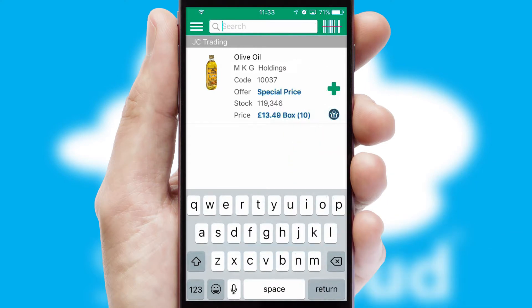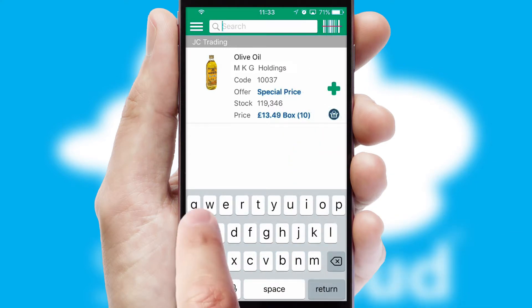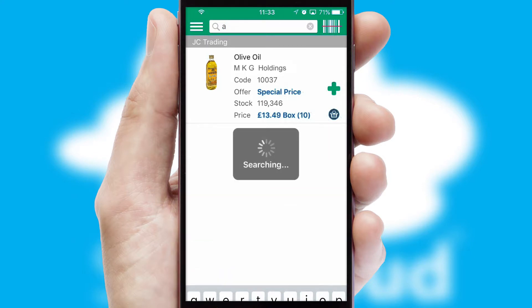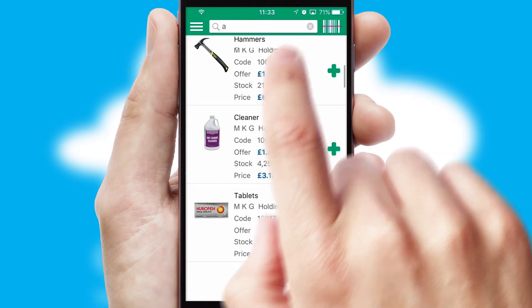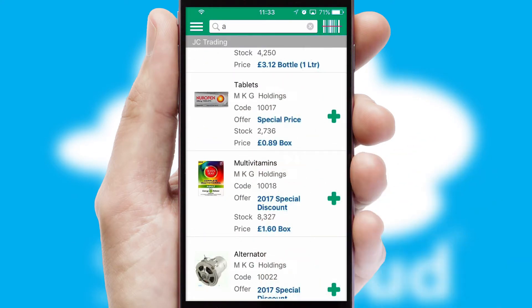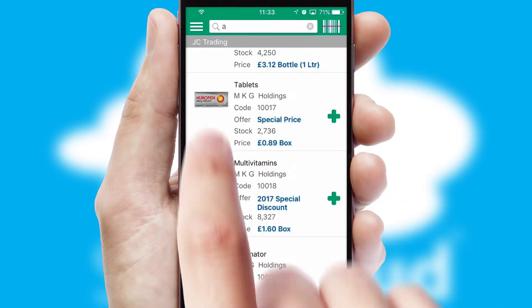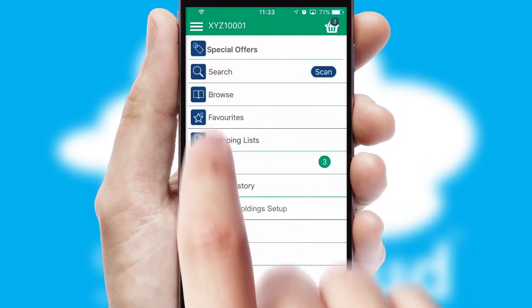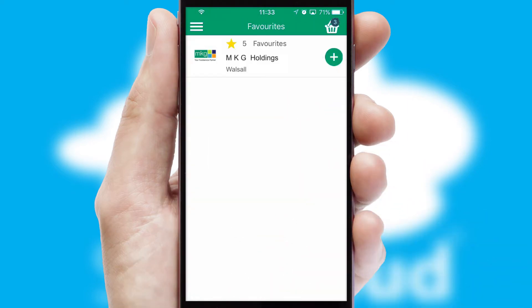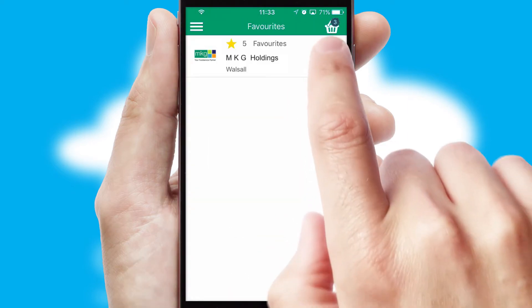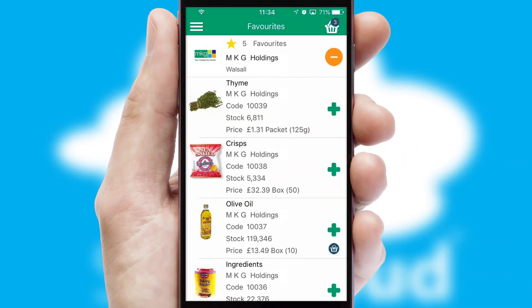You can also search for products by name, code or other key search words. Re-ordering regular items is quick and simple as you can maintain your own list of favorite products.